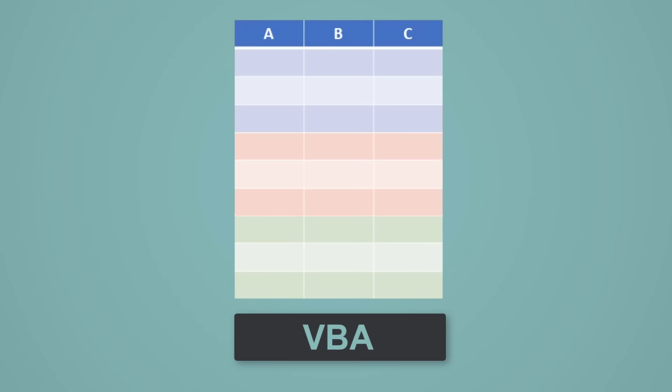One solution has always been VBA, but this time we're going to use a simpler approach. We're going to use Get and Transform, also known as Power Query from the data tab.